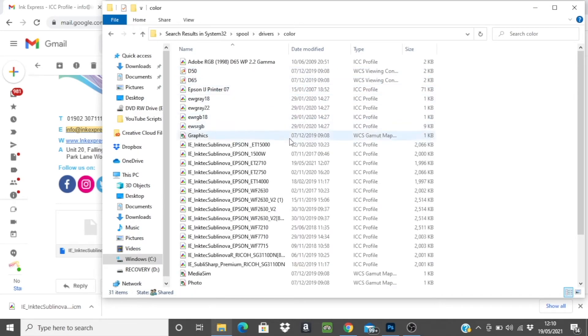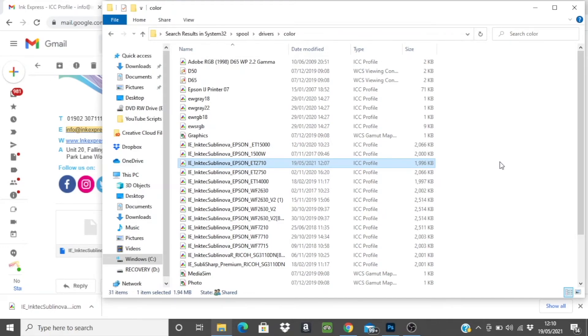Here is a list of all the installed profiles on your computer so you should already see the profile we downloaded earlier but if it's not there you can right click and simply paste.